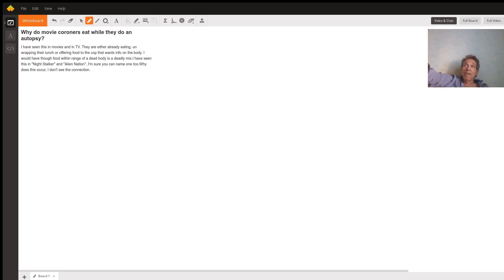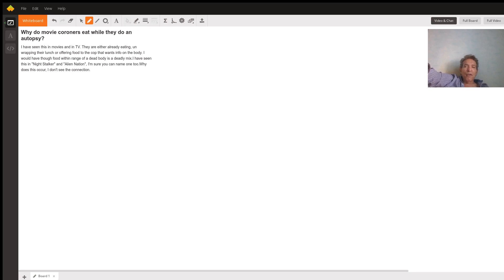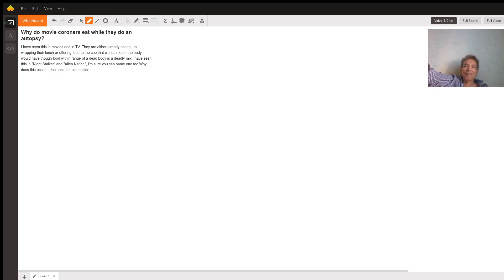Maybe in a morgue you'd have somebody sitting there eating their lunch, but it's just a film cliche to show that it's nothing for them, it's just routine.